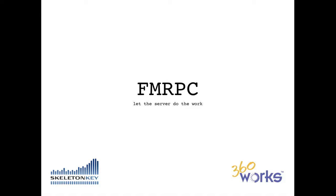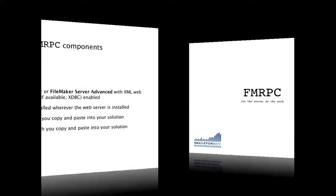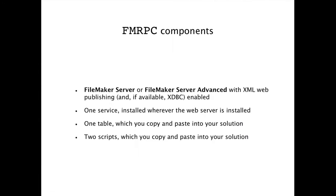FMRPC is simple to install and secure, but we'll save all that for a future video. For now, all you need to know is it consists of four components: FileMaker Server or FileMaker Server Advanced, which gives you options to use JDBC; one service installed wherever the web server is installed; one table which you copy and paste into your solution; and two scripts which you copy and paste into your solution as well.